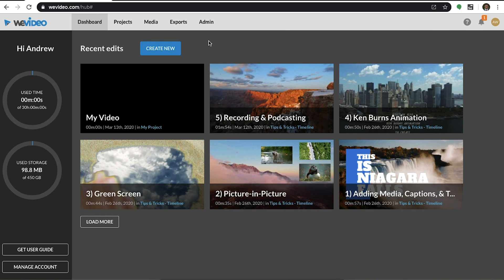If you're an admin, you'll have the admin tab, whereas if you're a teacher, you'll have the groups tab. Students will only have the first four tabs.